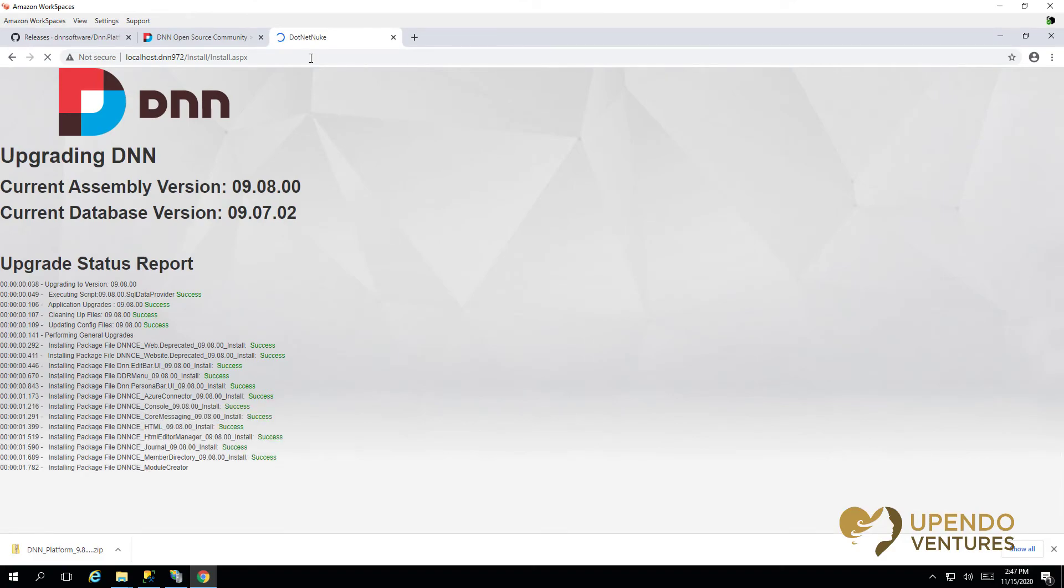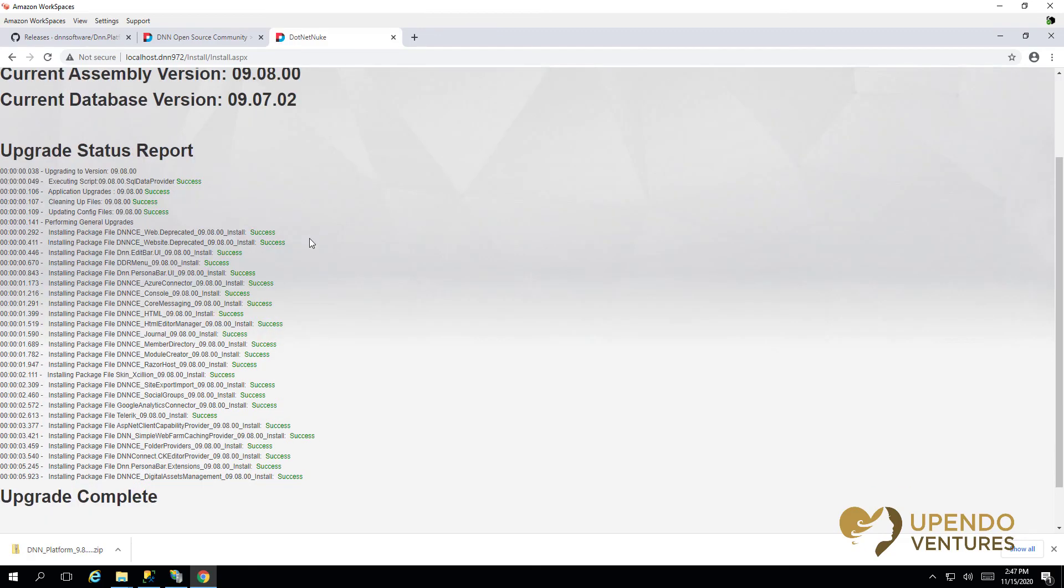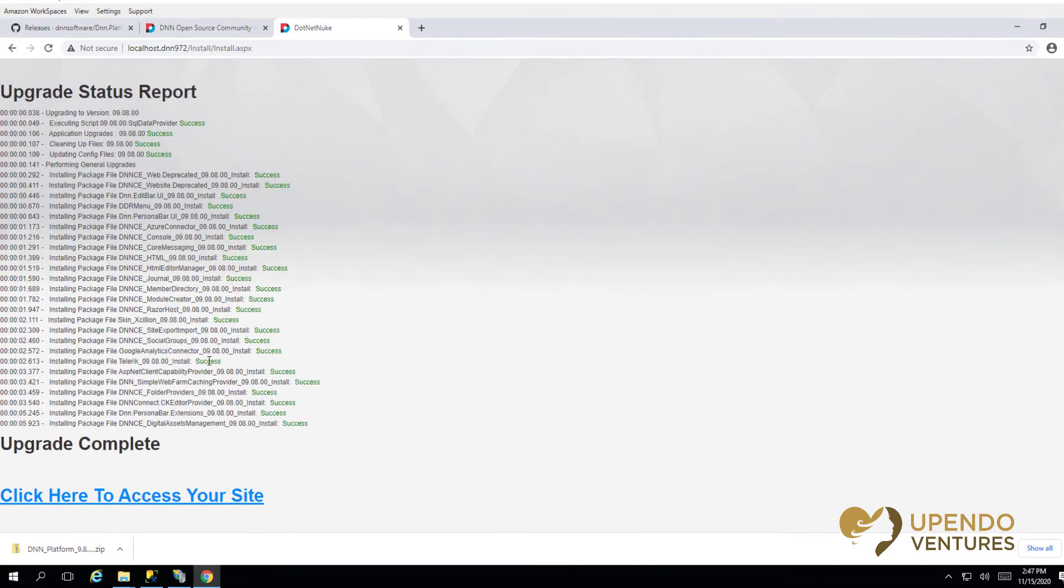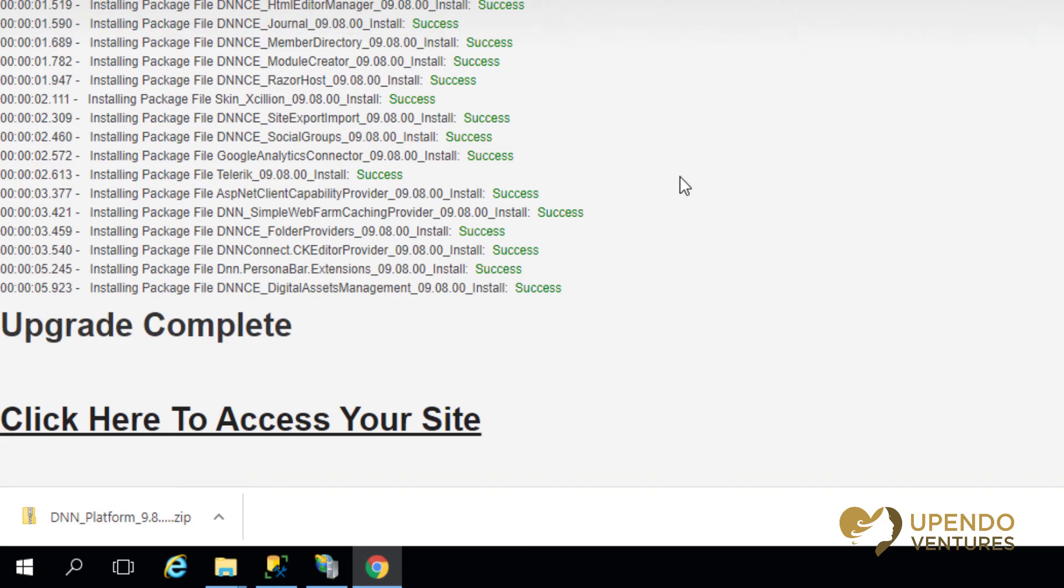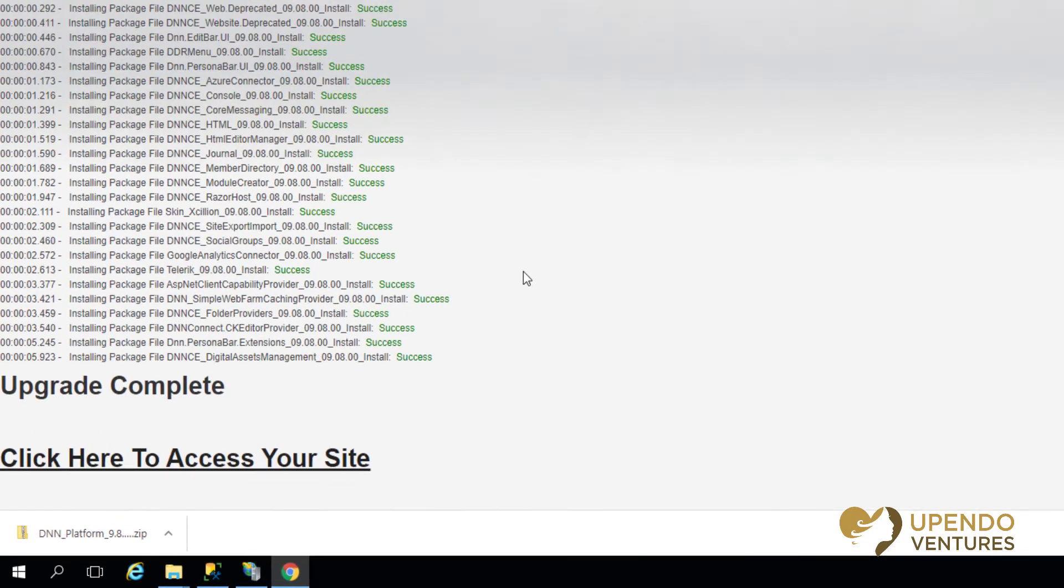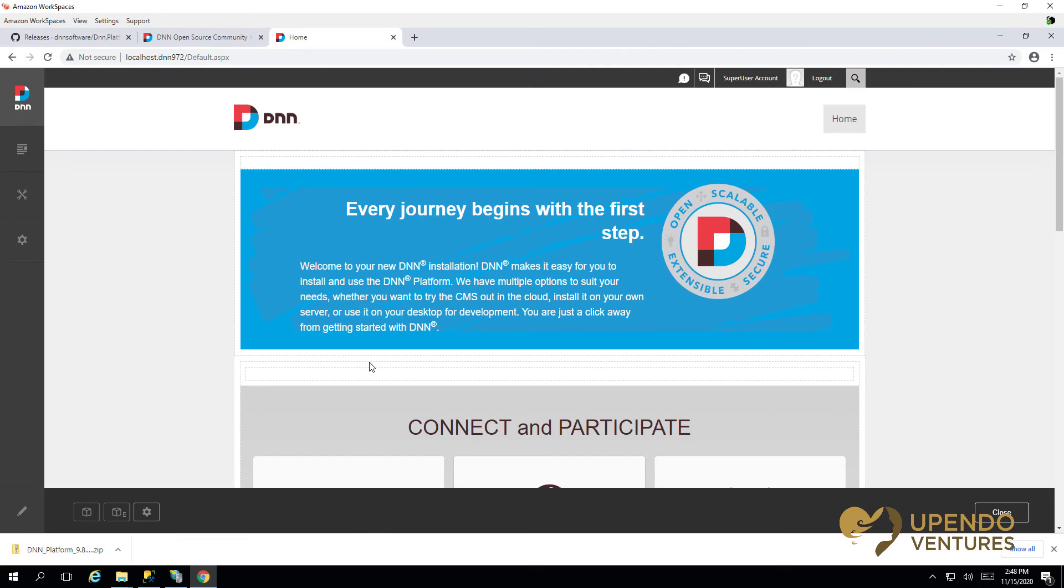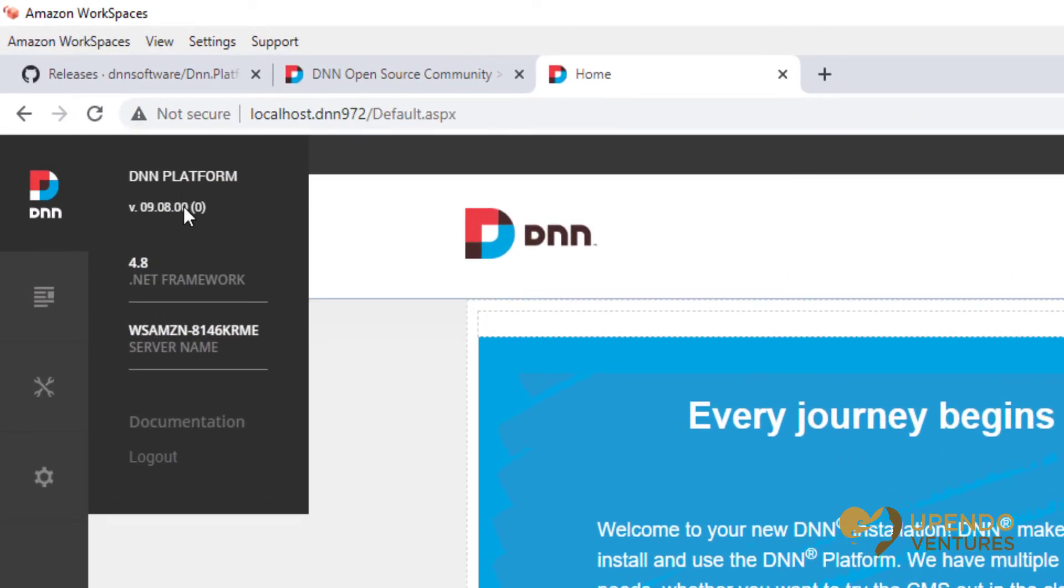It'll detect the version in the database and the version in the file system and then begin to upgrade all the components as necessary. We can see it all green success - if anything bad happens it won't be green and it won't say success, it'll say error and then you can go look at the log files to see what happened. But now we can just click here to access our site and the site will reload. There we go, we can see the site's reloaded and it's at version 9.8.0.